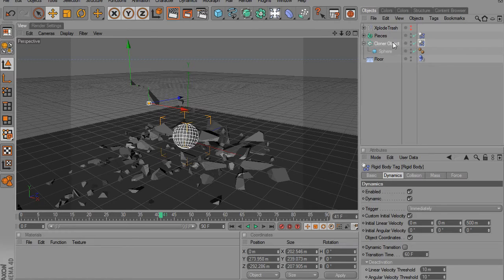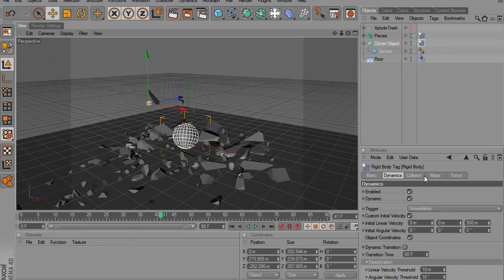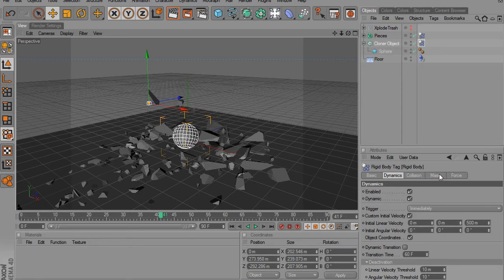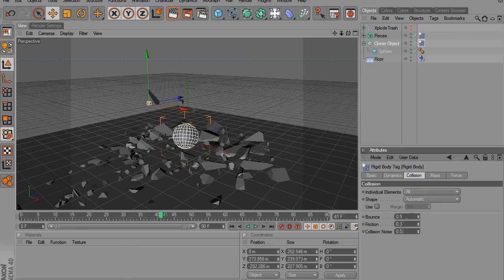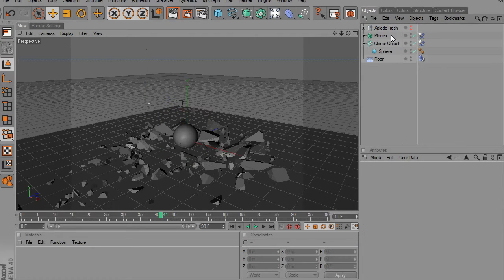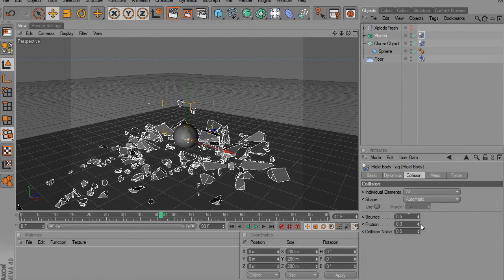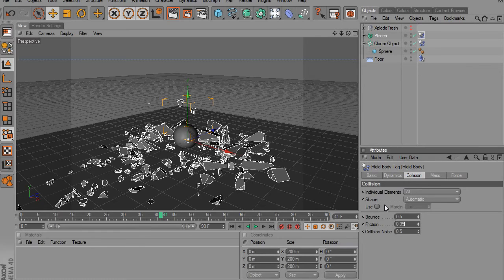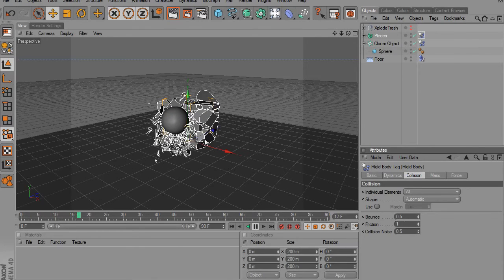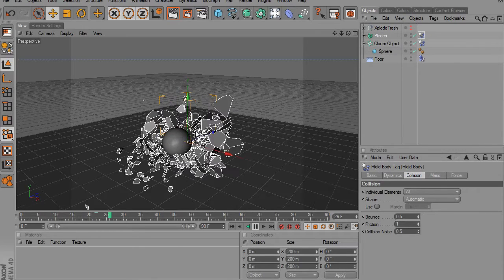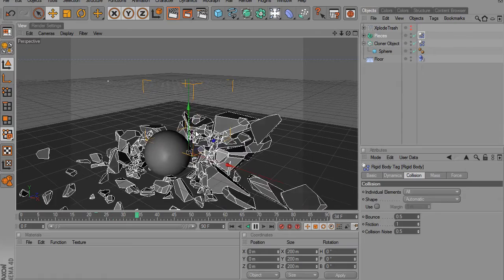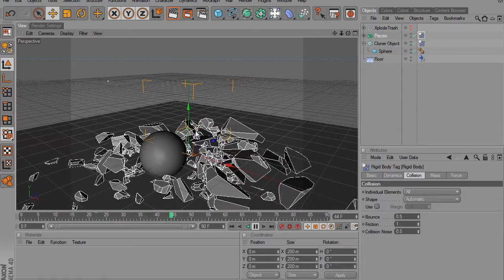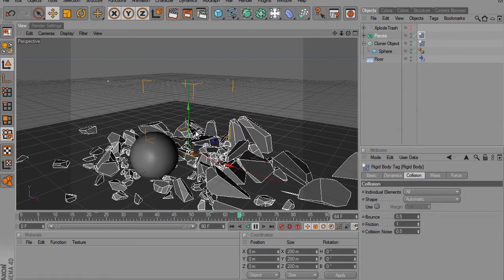If you want more of a realistic looking explosion, not that that wasn't, but you can just go to the pieces rigid body tag, and you can bring up the friction to about one. And that's pretty realistic right there. It breaks more as if they were actually being held together.